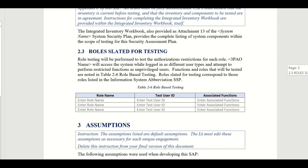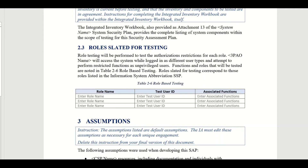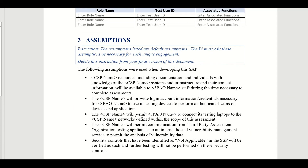There is a roles section listing those slated for testing — typically the assessor, system owner, authorizing official, and technical points of contact. Under assumptions, you would document things like: the project team will halt modifications to the system during the assessment, and if the assessor needs to perform authenticated scans, the team will provide the necessary credentials such as a username and password.